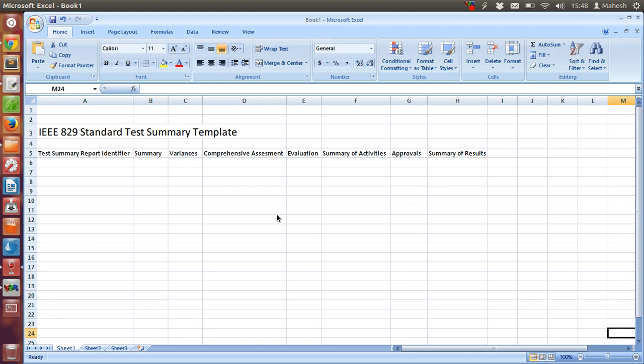The reason we are going to follow IEEE standard is because you get to follow some of the standard variables or parameters that are usually applicable for most of the software projects.